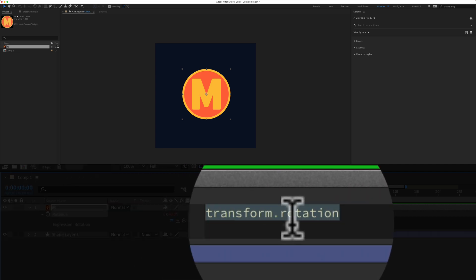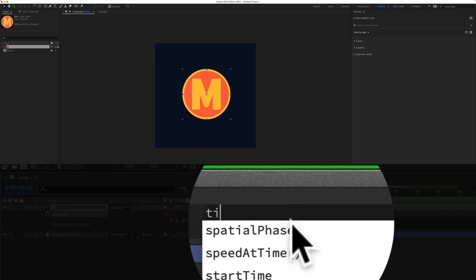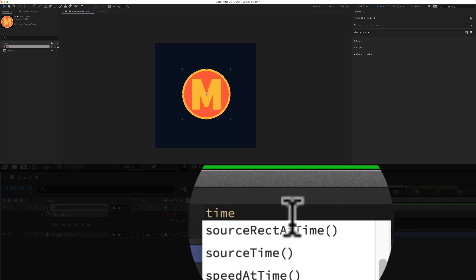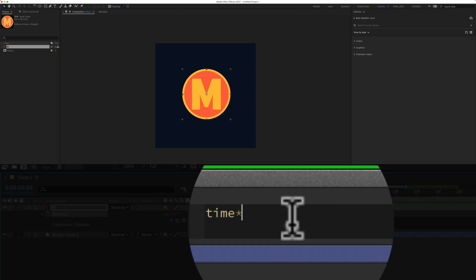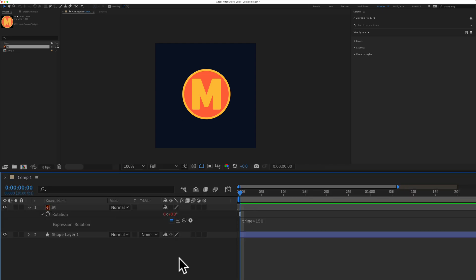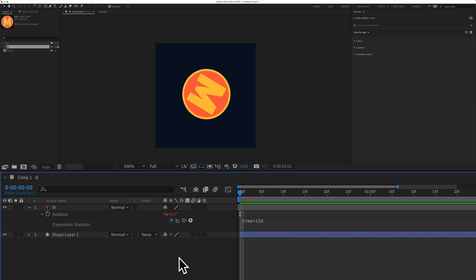For the expression I'm just going to type in time asterisk - that's shift 8 - and just type in any number you want. I'm going to type in 150 for this example and now you can see that my logo is looping in an endless rotation.